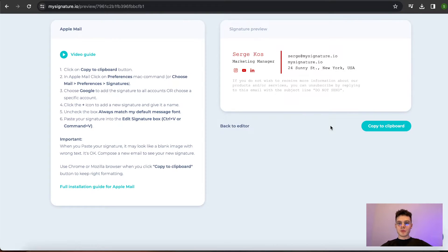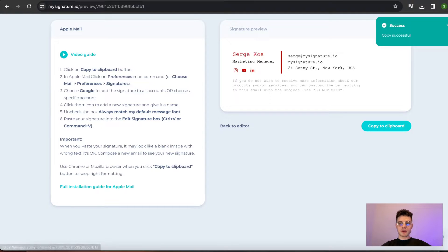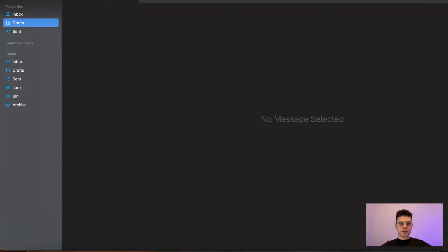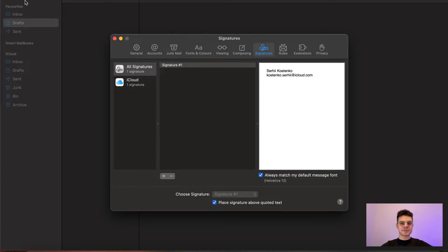Once we've made sure that everything looks great to us, I copy my signature to clipboard and am ready to go to Apple Mail application. On the top left, we need to press on mail button and then go to settings.